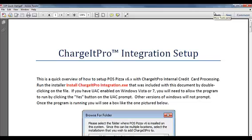Once you are finished, you will be able to complete credit card transactions directly through POS Pizza. Thank you!